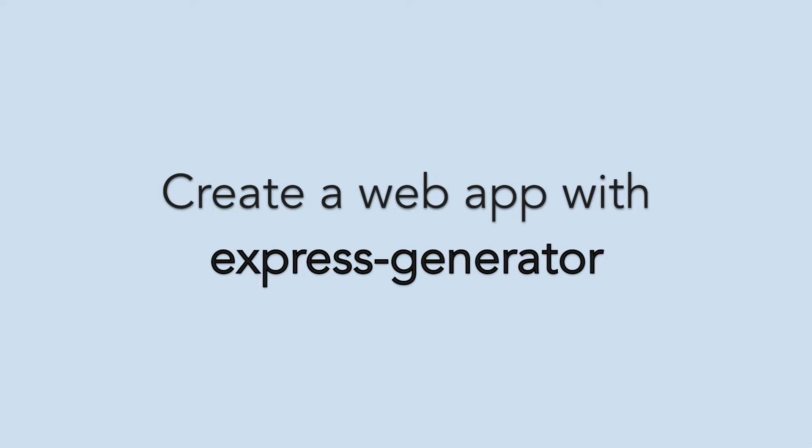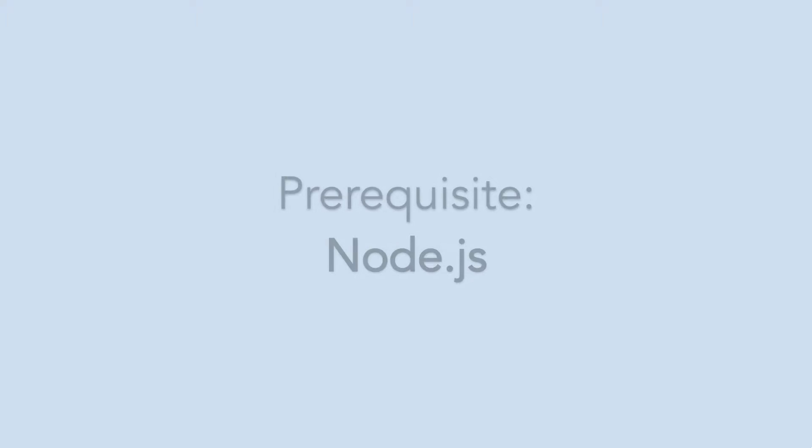Let's learn how to install and generate an Express Web application using Express Generator. In order to follow this tutorial, you'll need Node installed.